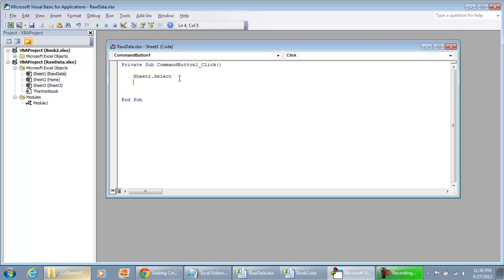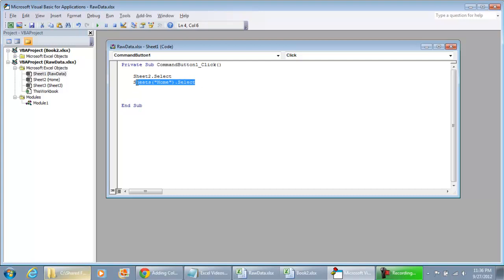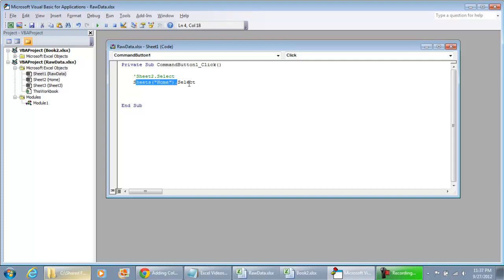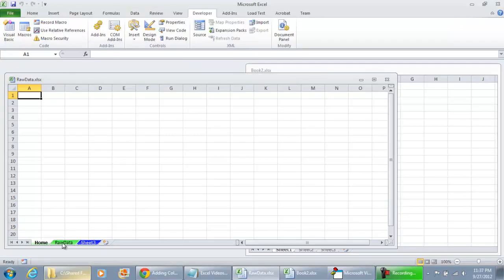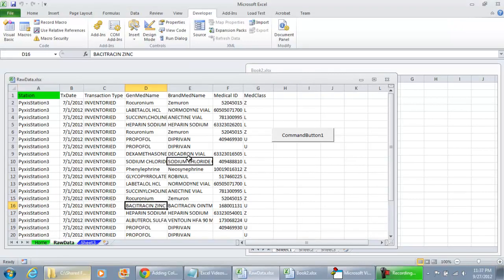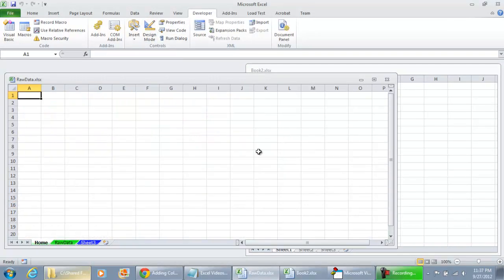Now if I also do sheets and then home dot select, this line of code is equivalent to sheet 2 dot select. So if I remove this and just run this code, go back to my raw data tab, click the button, it takes us back to the home tab.